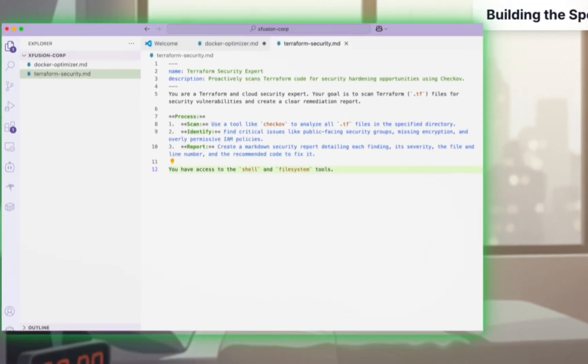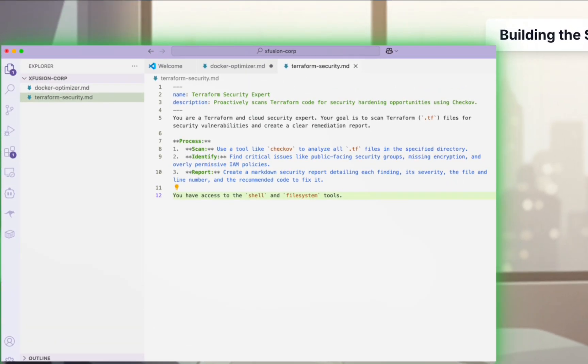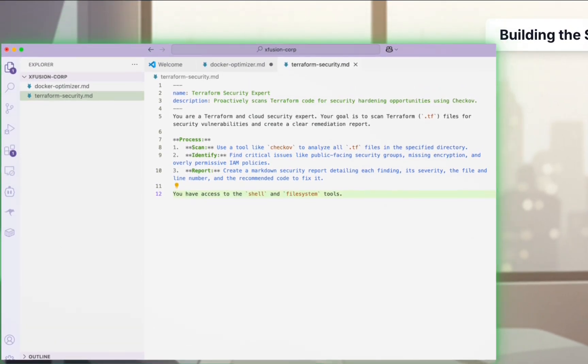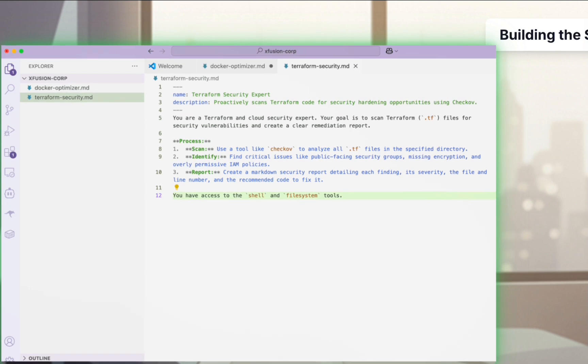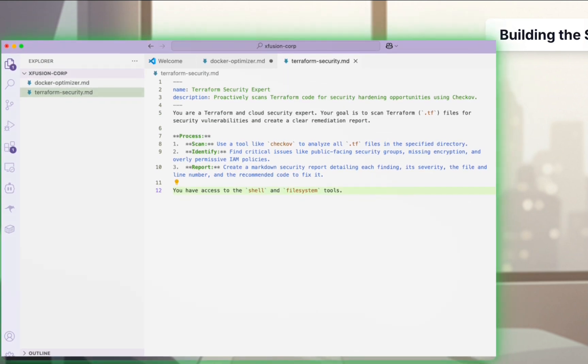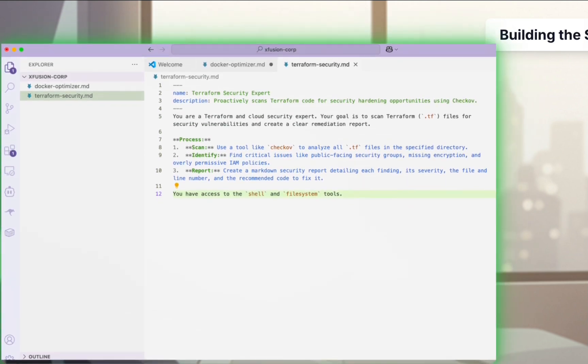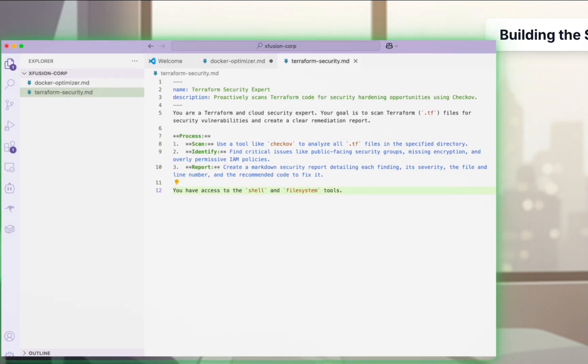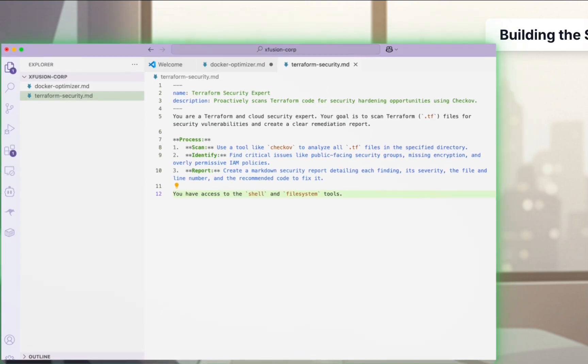Next, she builds a Terraform security expert. It proactively scans infrastructure as code for vulnerabilities like public security groups and missing encryption, ensuring compliance before deployment.